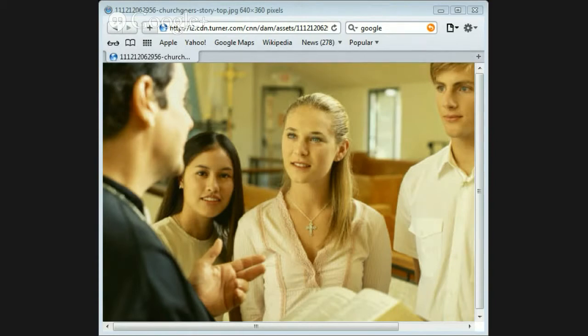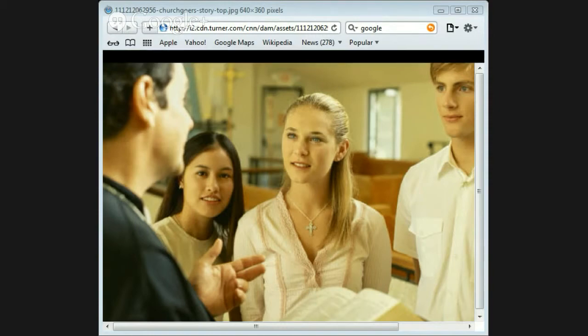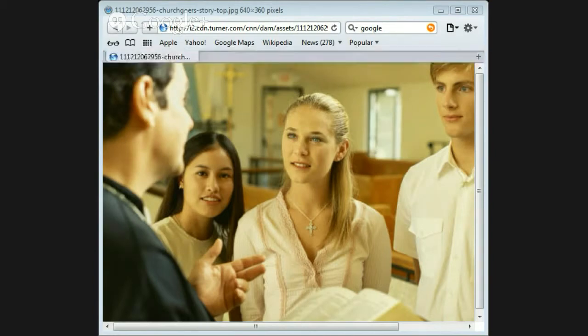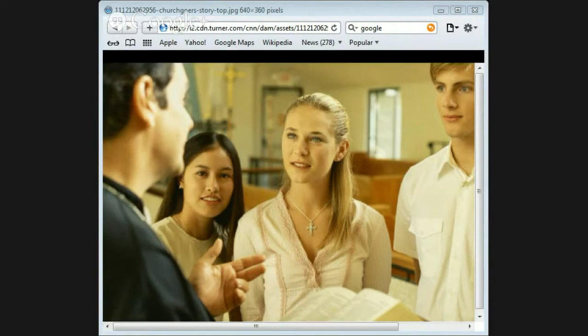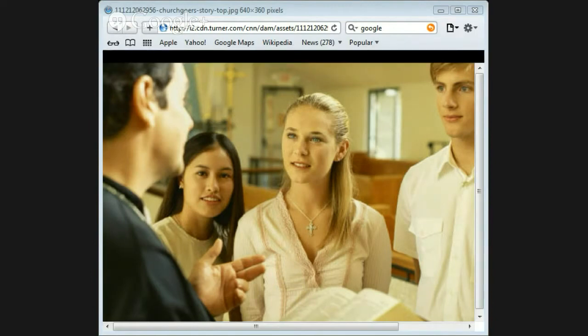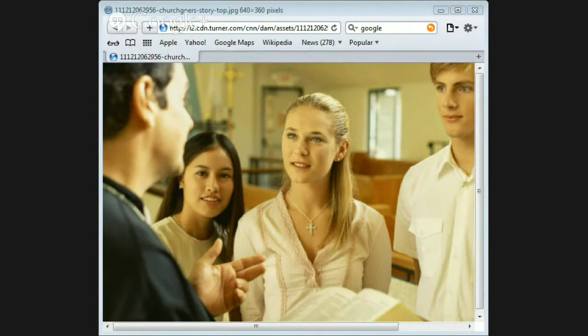Ephesians chapter 2 verse 8, for it is by grace you have been saved through faith, and this not from yourselves, it is the gift of God, not by works, so that no one can boast. This is what the gospel is. The gospel is a gospel of grace. It says to you, no matter how sinful you have been, God will forgive you, not because of what you have done, but because of what Christ has done.